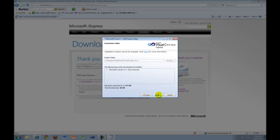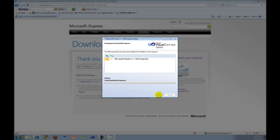Now press Install to begin the download and installation process. I'll pause the recording while this downloads and installs.